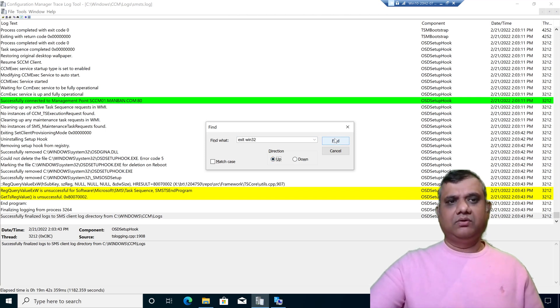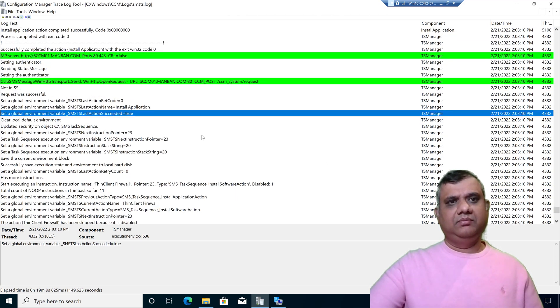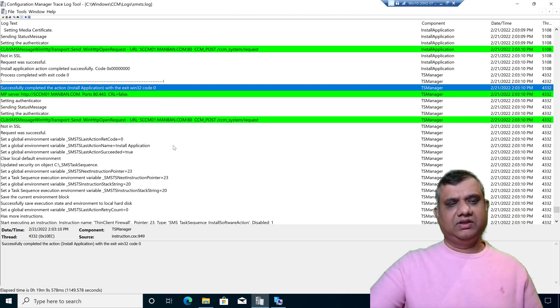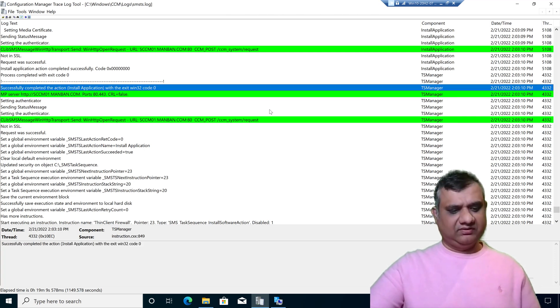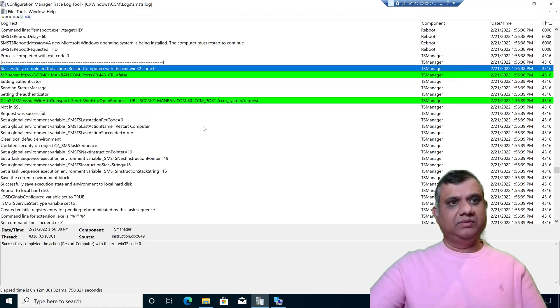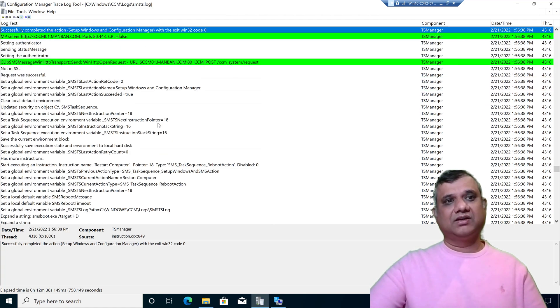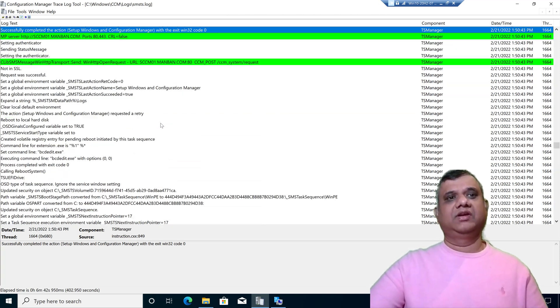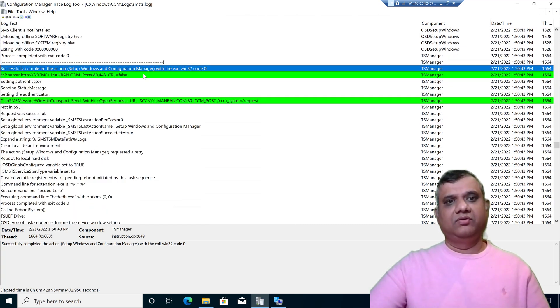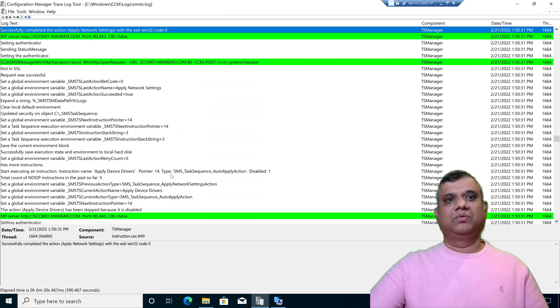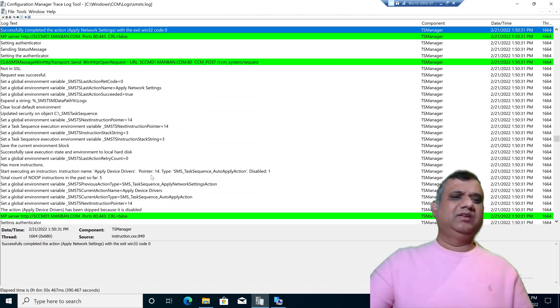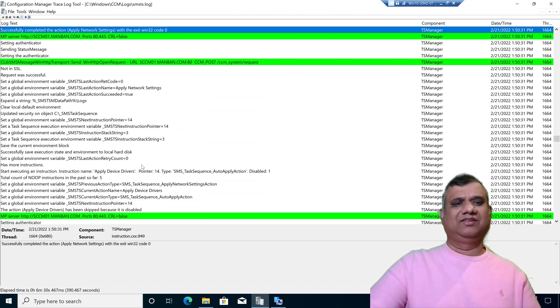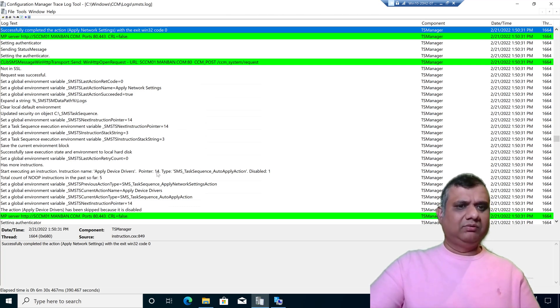Click on Find. I can see my last step for the task sequence showing as install application successful. If I press F3 again, the previous one was restart computer, before that setup Windows and ConfigMgr, setup Windows and ConfigMgr, apply network settings. This way it makes my life very easy for looking for a specific task sequence failure.